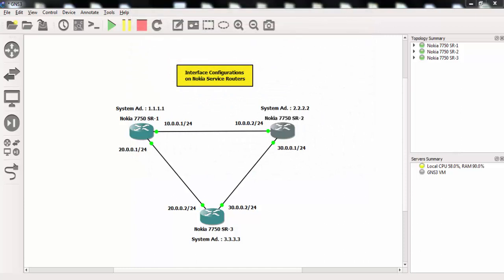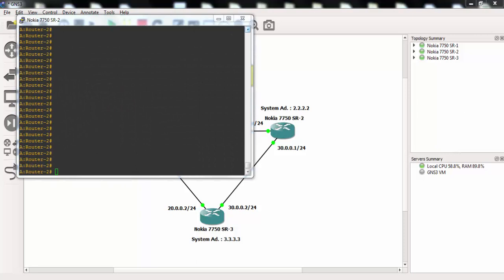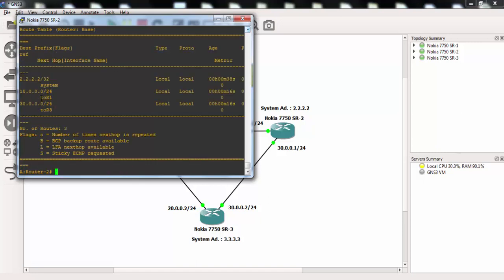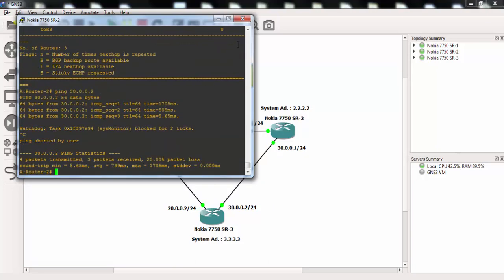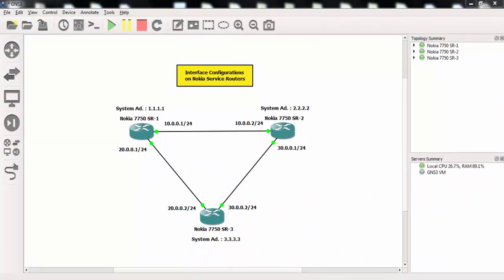Now let's use the ping command to check connectivity between our directly connected interfaces. We'll also check the routing table — there will be no dynamic routing, but you will see the directly connected interfaces and the system interfaces on each router. After checking the routing table, let's ping the interface of the third router. As you can see, it's successful. In this interface configuration example we have configured Nokia 7750 service router interfaces. In the following videos we will see static routing and routing protocol configurations for undirectly connected networks.